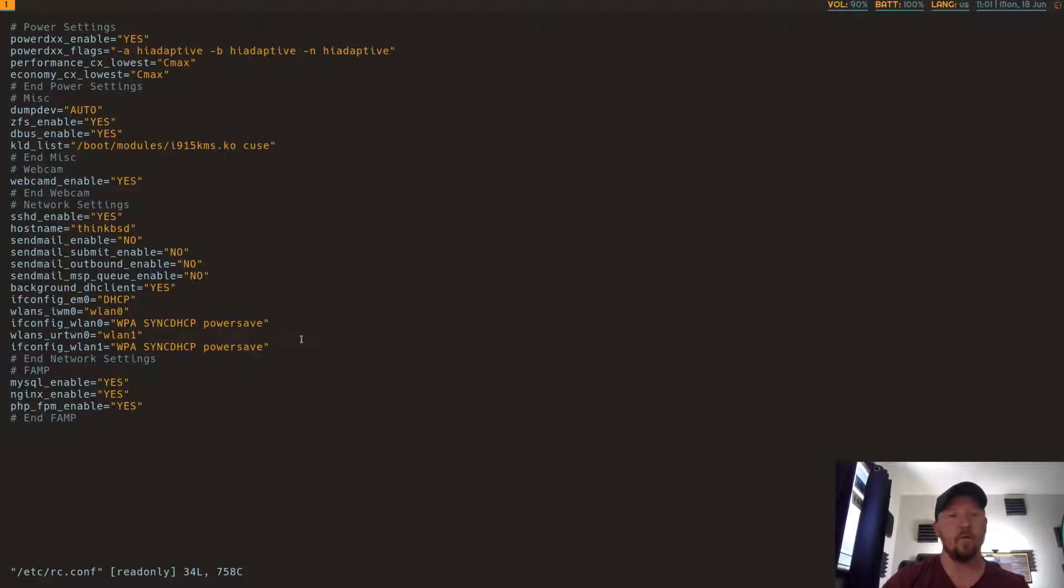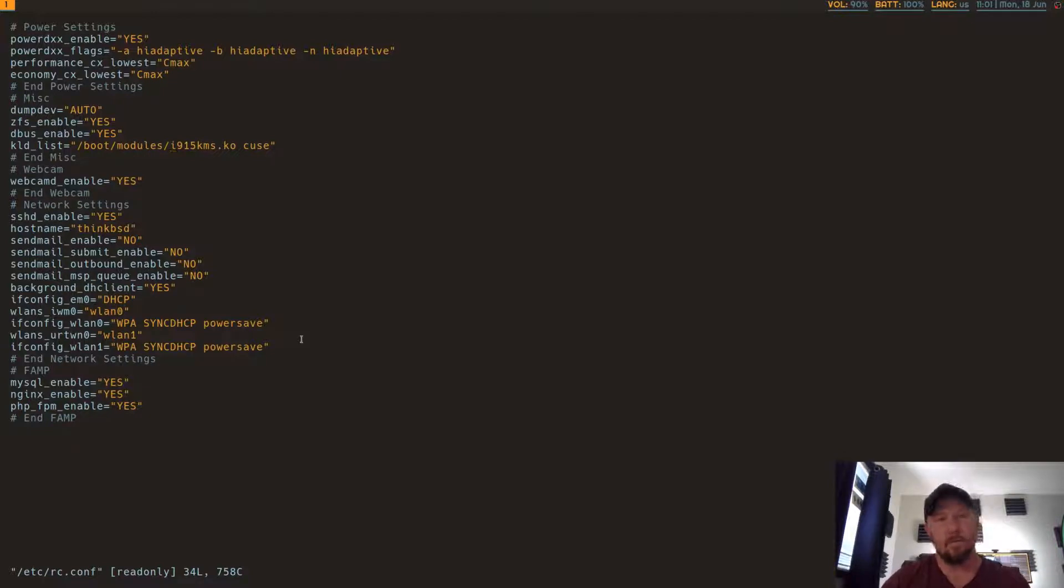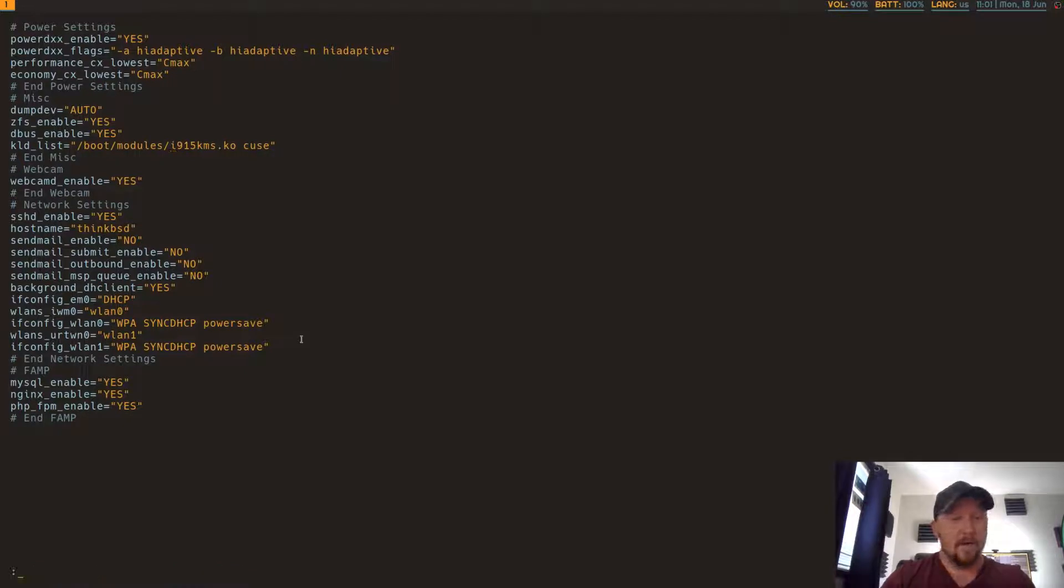You have to put in the directory where it is, which it installs it to boot mod, boot slash modules. That's it for that.